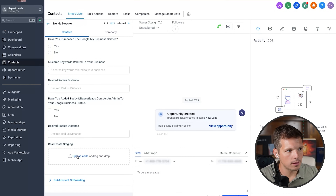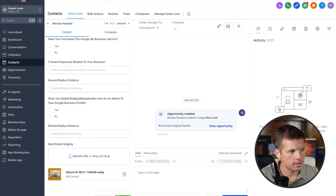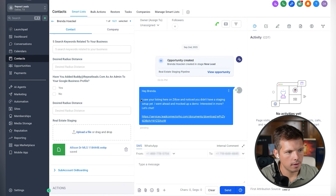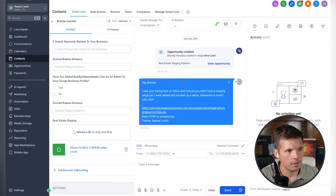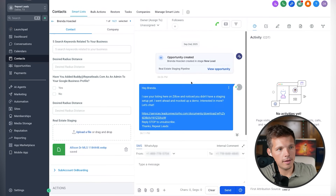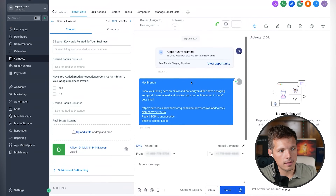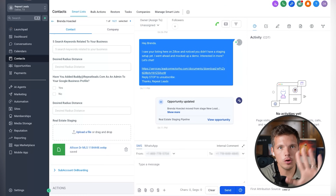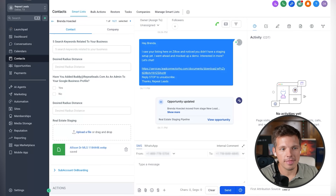I upload the file and click save. Look at that — that's a text. Me uploading that file triggered a text message. Let me show you how and where and why that text message happens.